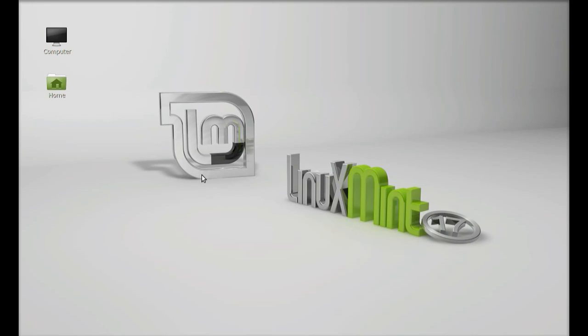Before installing WordPress, your system must have the LAMP stack installed and configured. The LAMP stack stands for Linux, Apache, MySQL, and PHP. I have already done a video on how to install the LAMP server in Linux Mint, so I recommend you check out that video in the playlist or click the link in the description below. I pre-assume that you have already installed the LAMP server and now I am going to start from here.